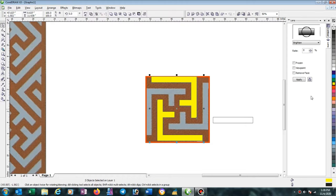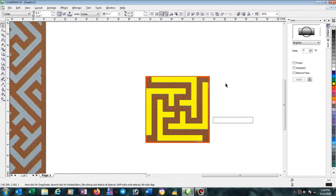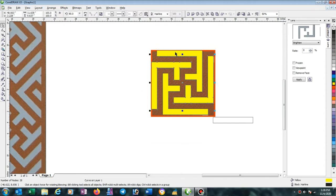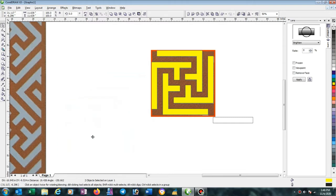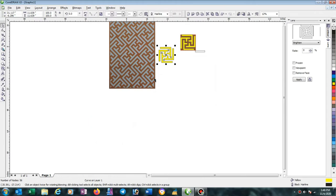Now select these two and combine. Then Ctrl+C, Ctrl+V — rotate with 90 degrees. Now you can see your pattern is ready. Select this pattern and right-click here, then combine again.